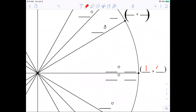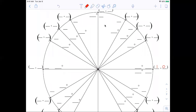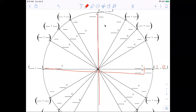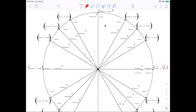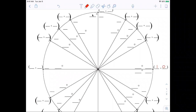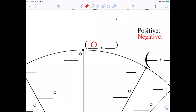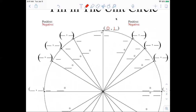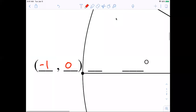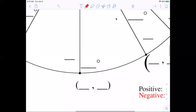The first point I'm going to put is (1, 0), because this is an X-Y axis and we have a radius of 1. So the coordinates here at the top would be (0, 1) — that's straight up. Straight to the left is (-1, 0), and straight down would be (0, -1).